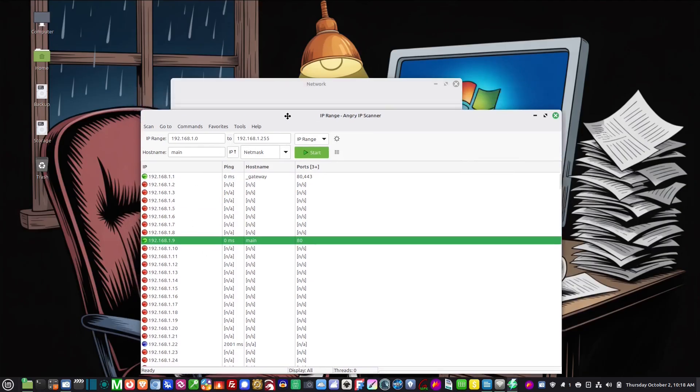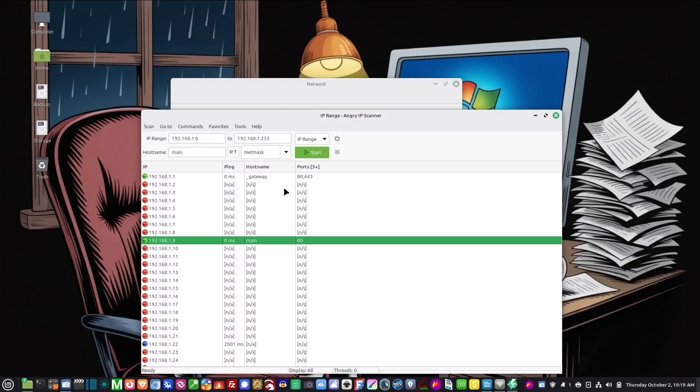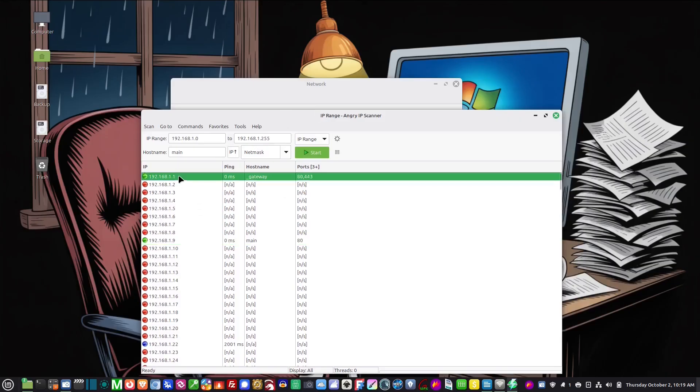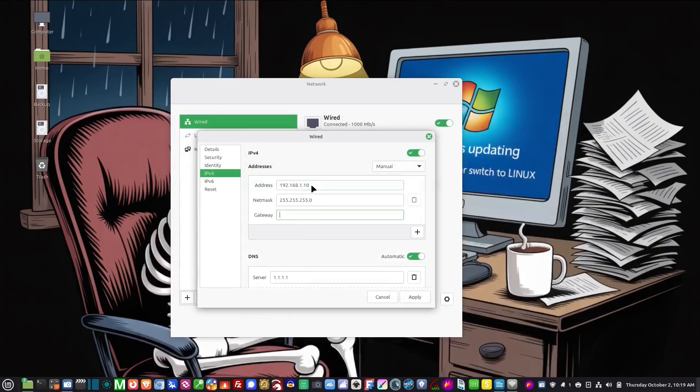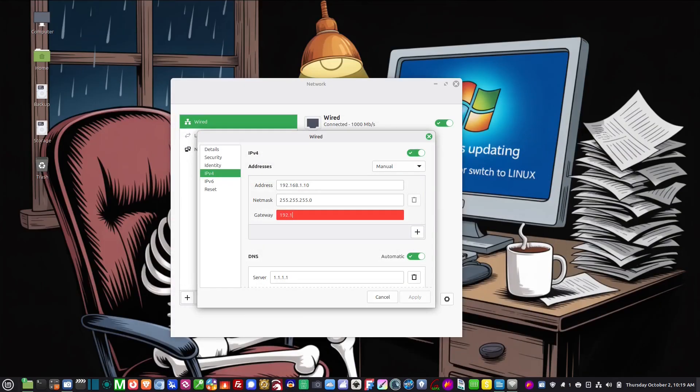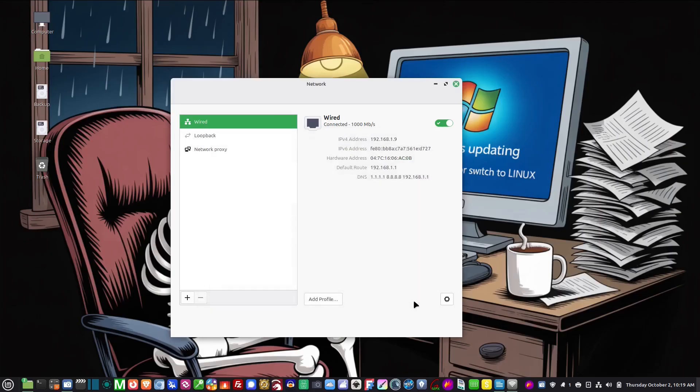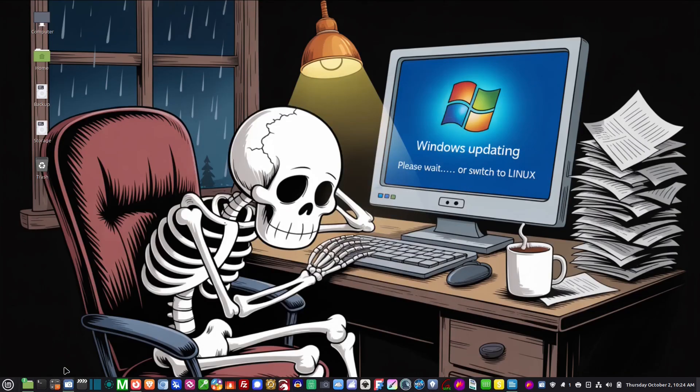My computer is this one here 1.9. I don't want it to be 1.9, I'm going to set it manually. So my gateway is 1.1 right there, that's my router's IP, so it's 192.168.1.1. That's my gateway, that's my router's IP, and then I'm going to apply.